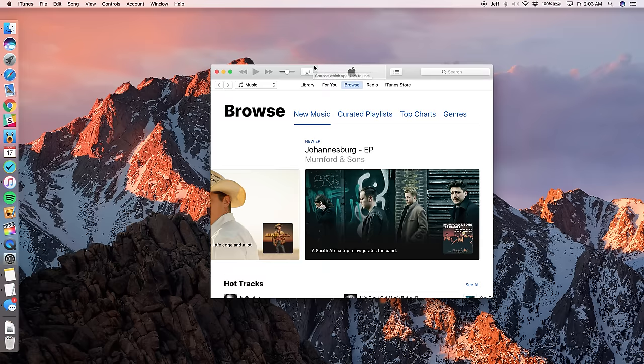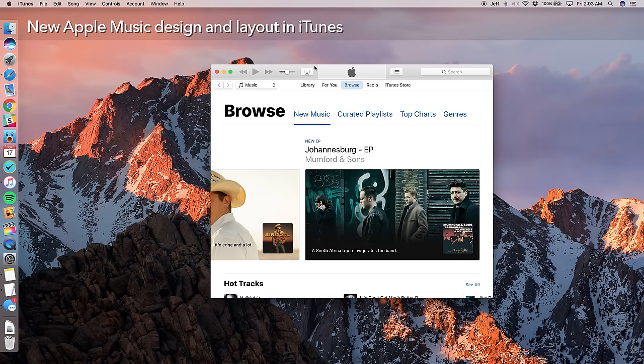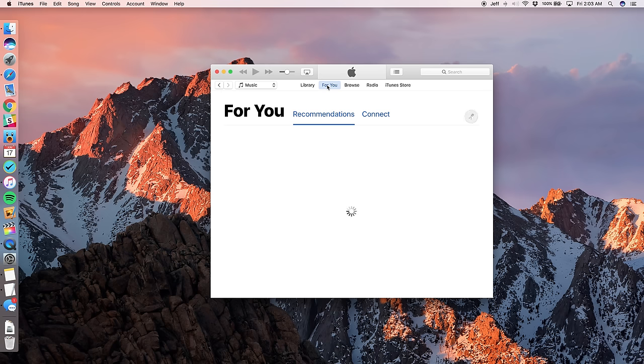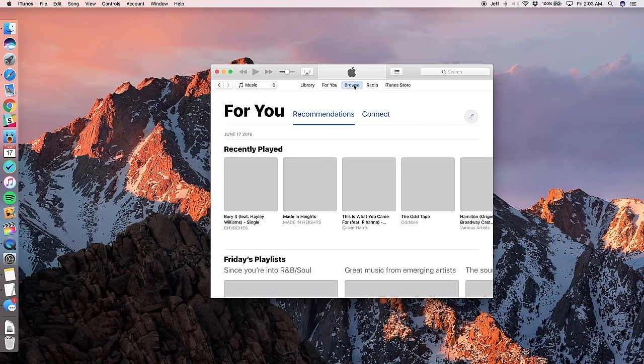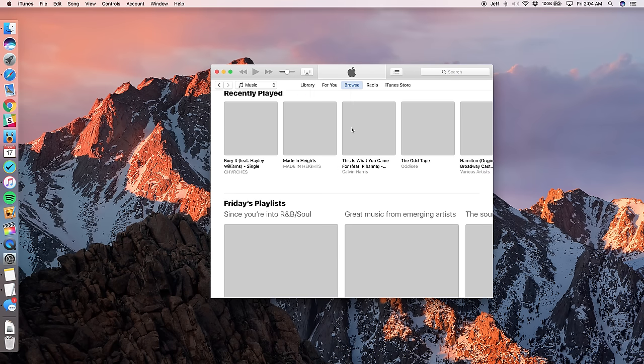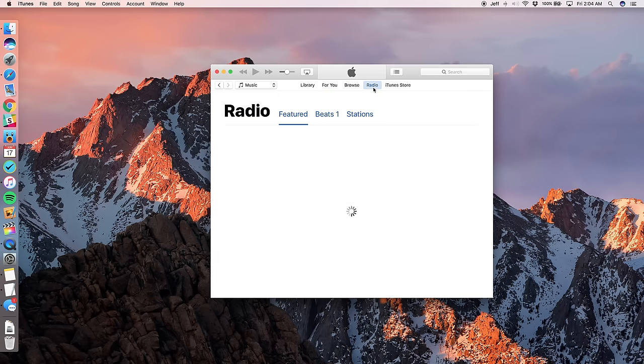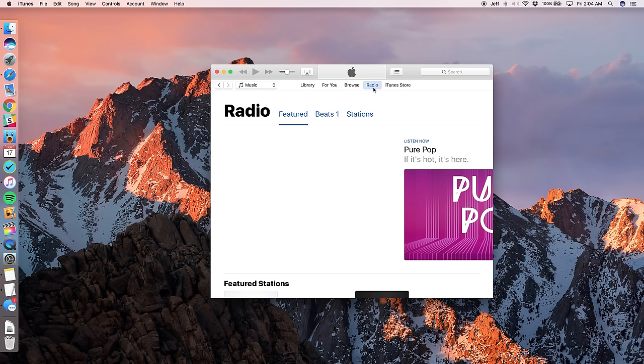Now, just like on iOS, the Apple music portion of iTunes has been updated with a brand new look. So you get that extra, extra thick font here. You get new layouts for the for you section. So when you go to for you, you get recommendations. You get connect. If you click browse, you get to see all of the latest and greatest music. Well, according to whatever people think is the latest and greatest, you get Friday's playlist or basically daily curated playlist. You also have radio. Everything's loading a little bit slow on my Mac right now. So I apologize for that.